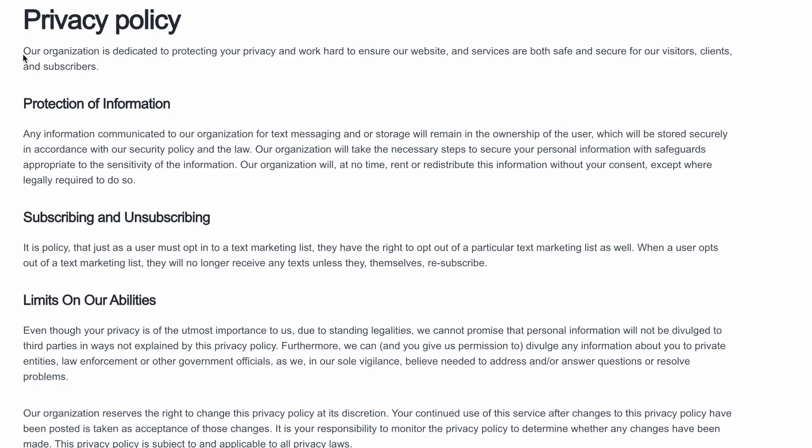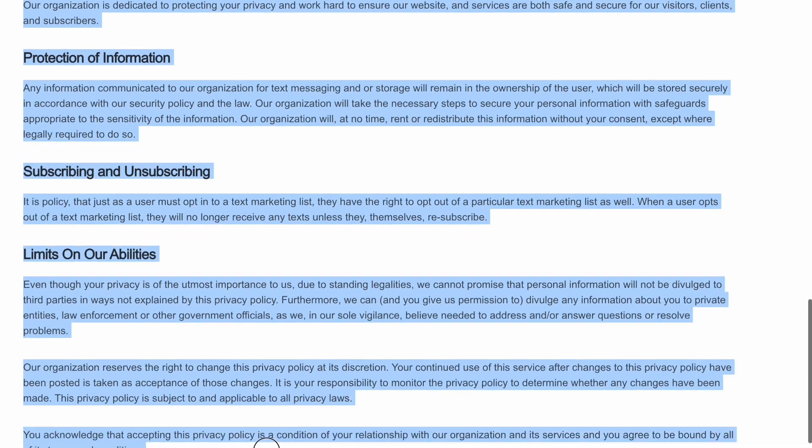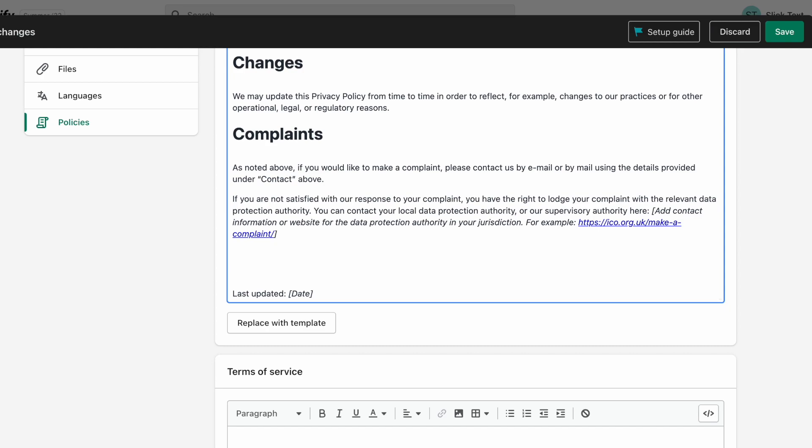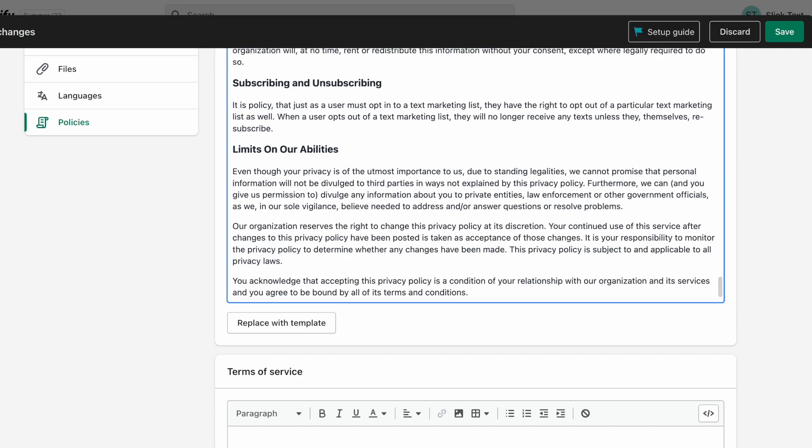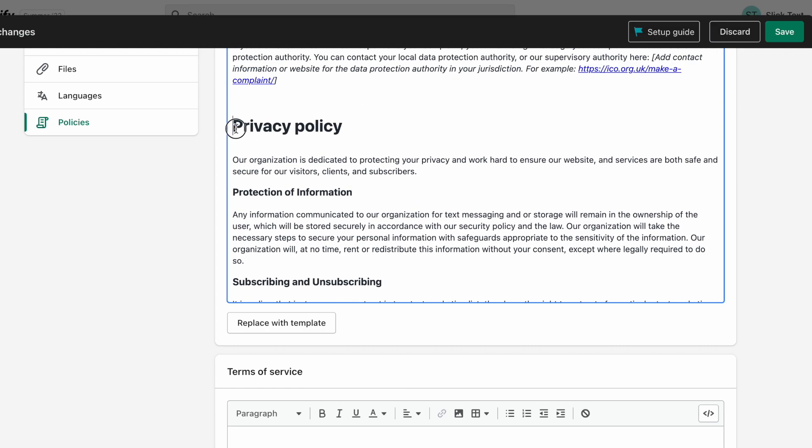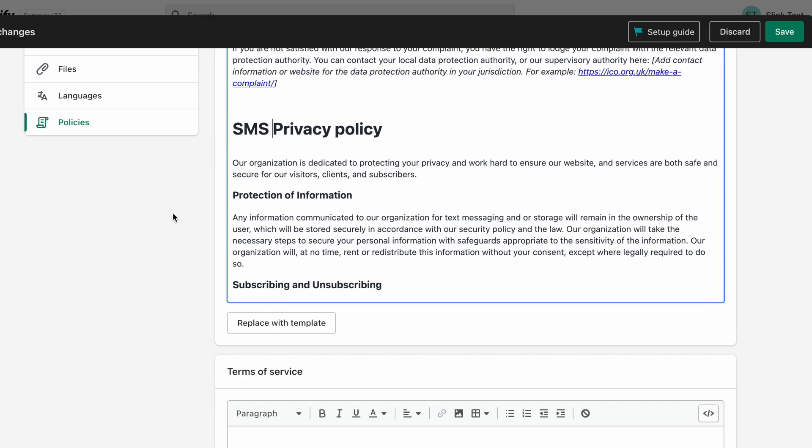Now, we're going to go back to that tab I had you open a few seconds ago with your text words privacy policy. We're going to paste it into the Shopify privacy policy and then add the letters SMS before it to indicate that this is just related to SMS.